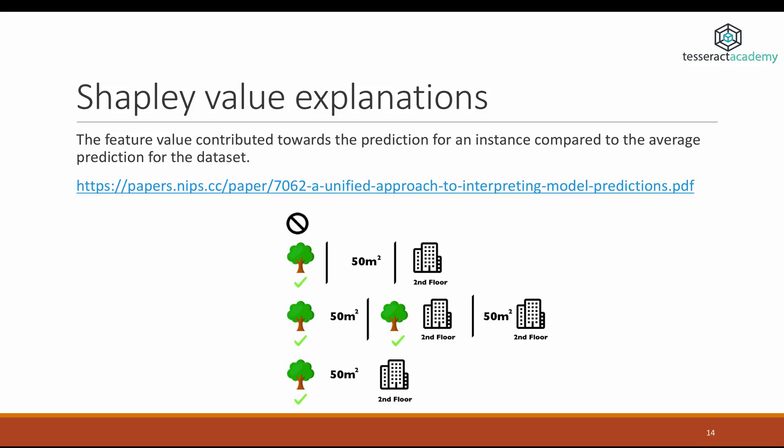This is the method of SHAP value explanations. This method first appeared in a paper in 2017 presented at NIPS, which is one of the most prestigious conferences in machine learning and neural networks. NIPS stands for Neural Information Processing Systems.